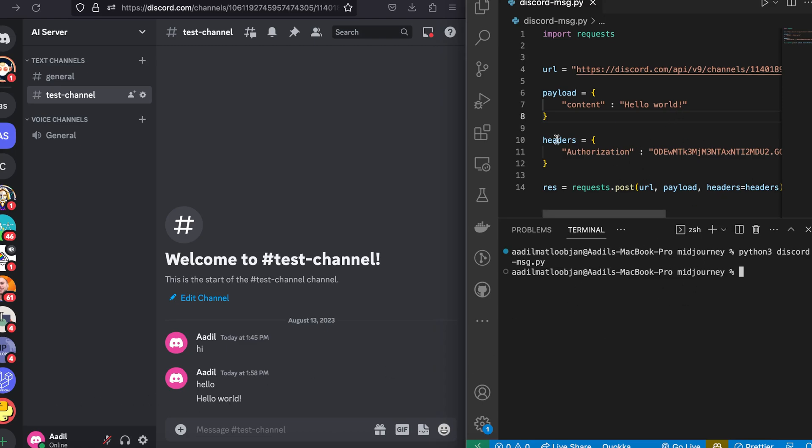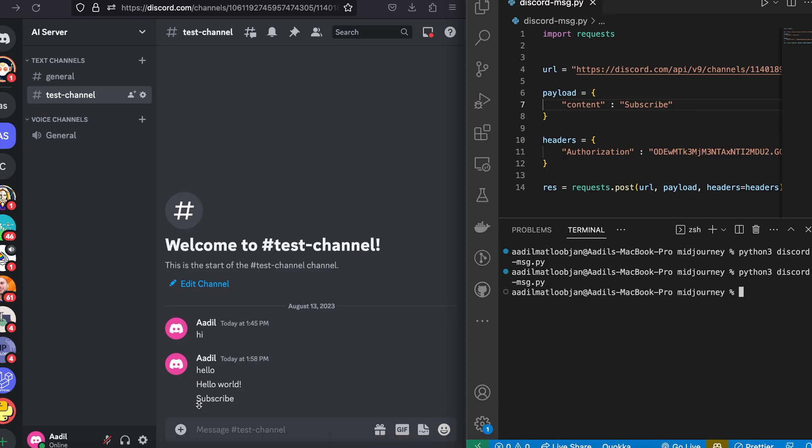Let's try something else. Let's say "subscribe". Save the file, run it again. You can see we got a message "subscribe". Now that the Discord channel and our automation is telling you to subscribe to my channel, you can't ignore that message. Go ahead and smash that subscribe button.